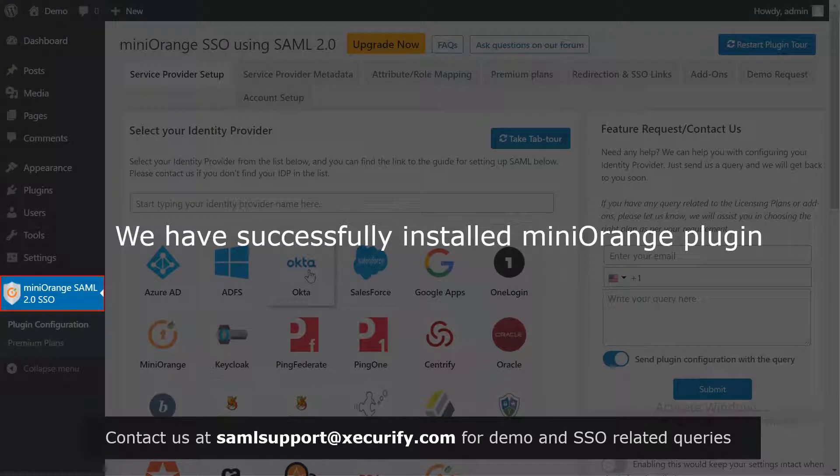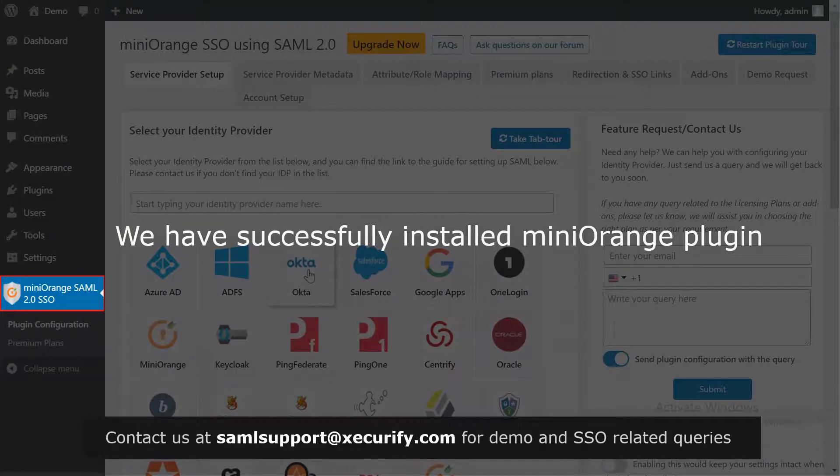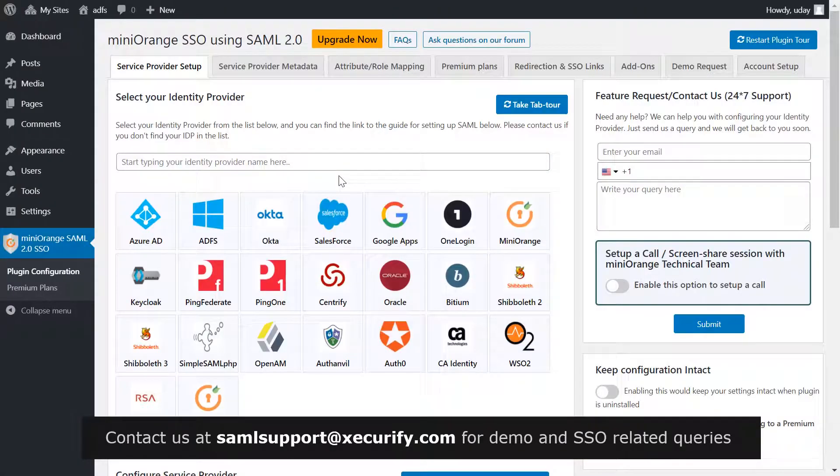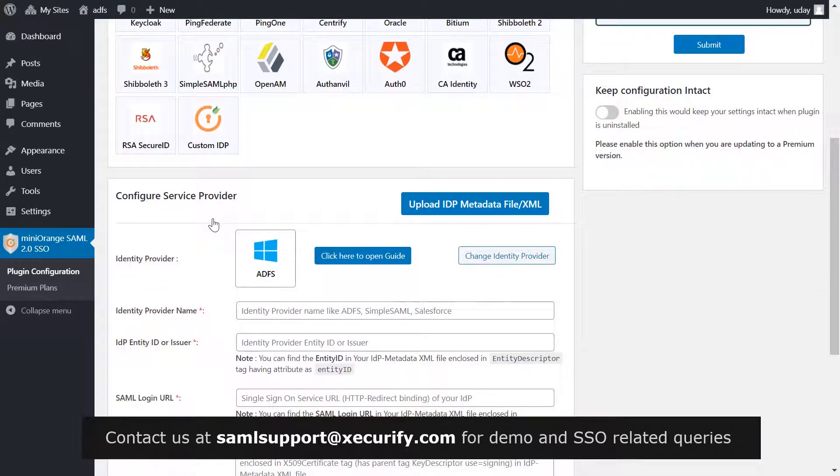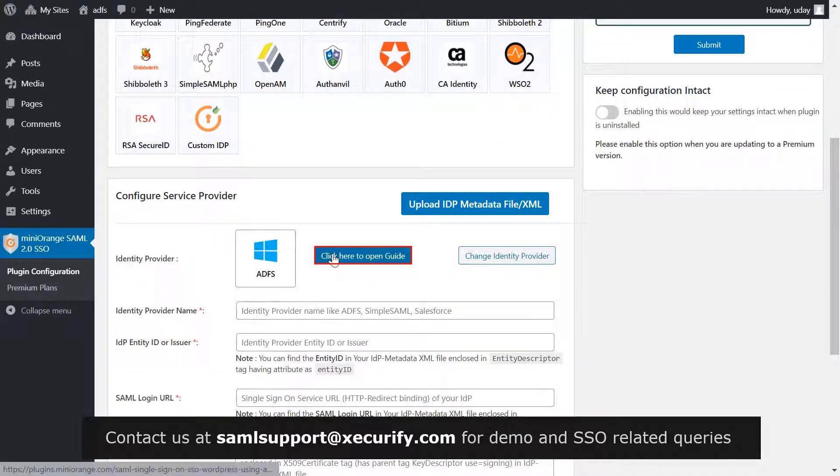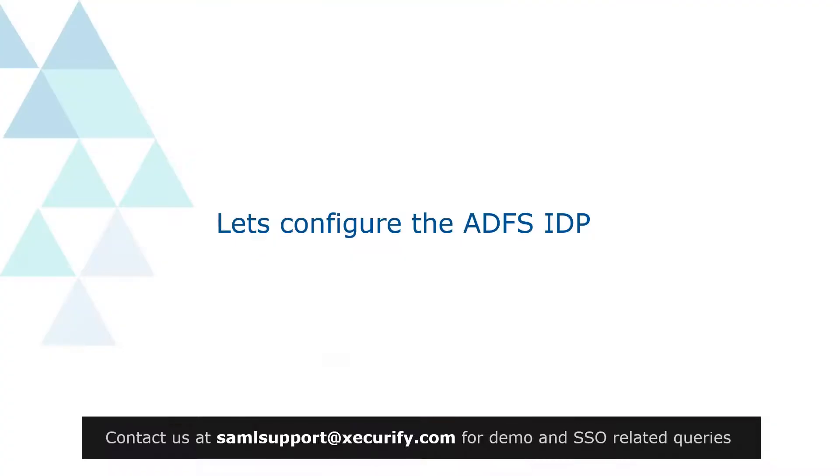We have successfully installed the Mini Orange plugin, which is on the menu bar on the left hand side. Select ADFS as your IDP. Click here to open the setup guide. Let's configure the ADFS identity provider.